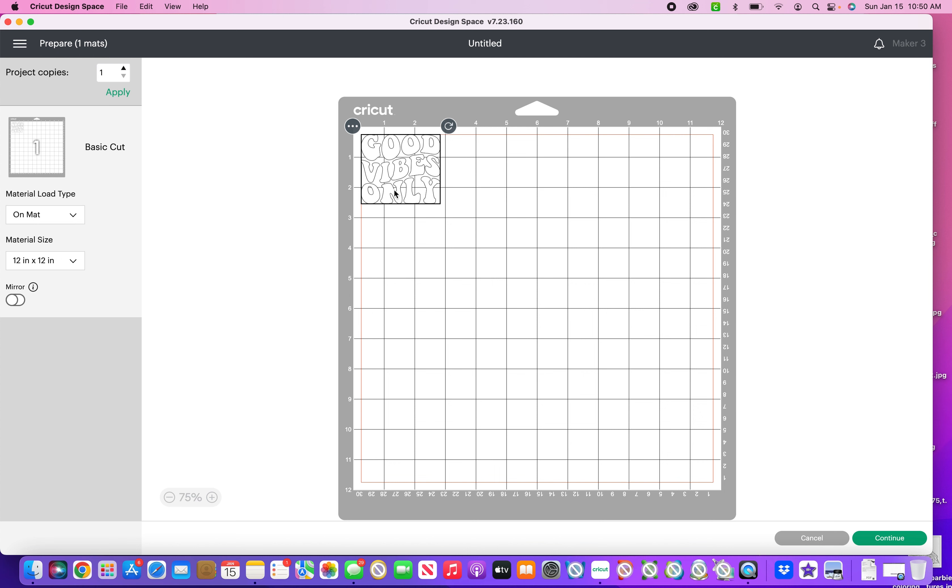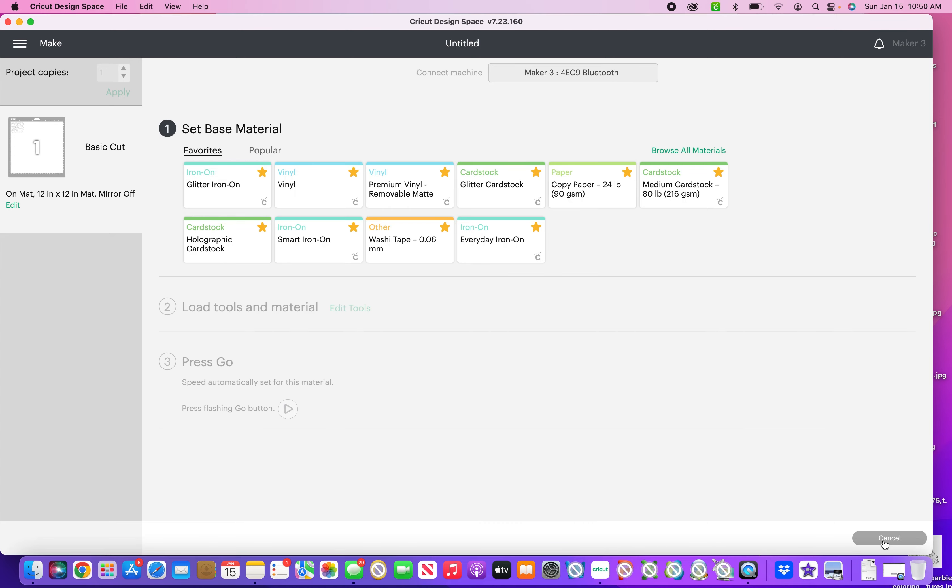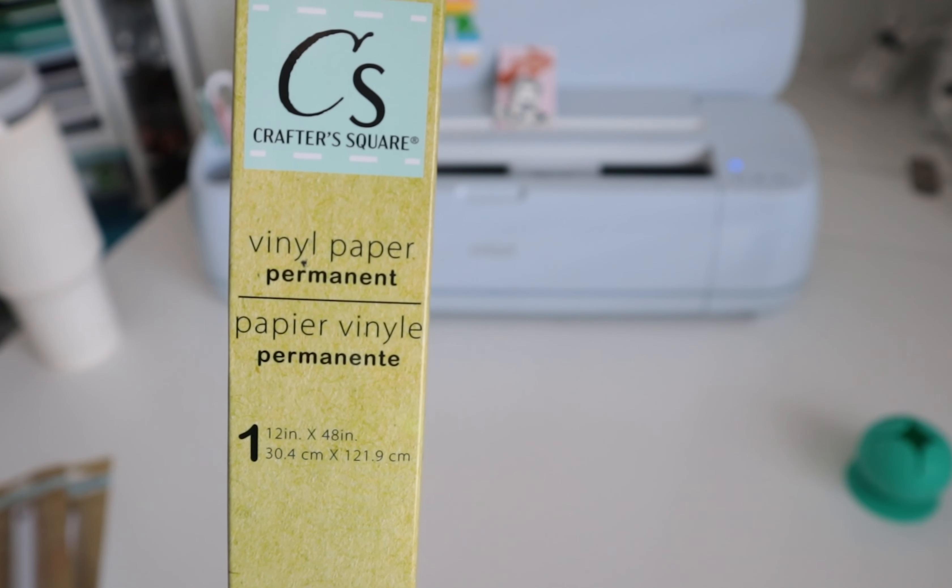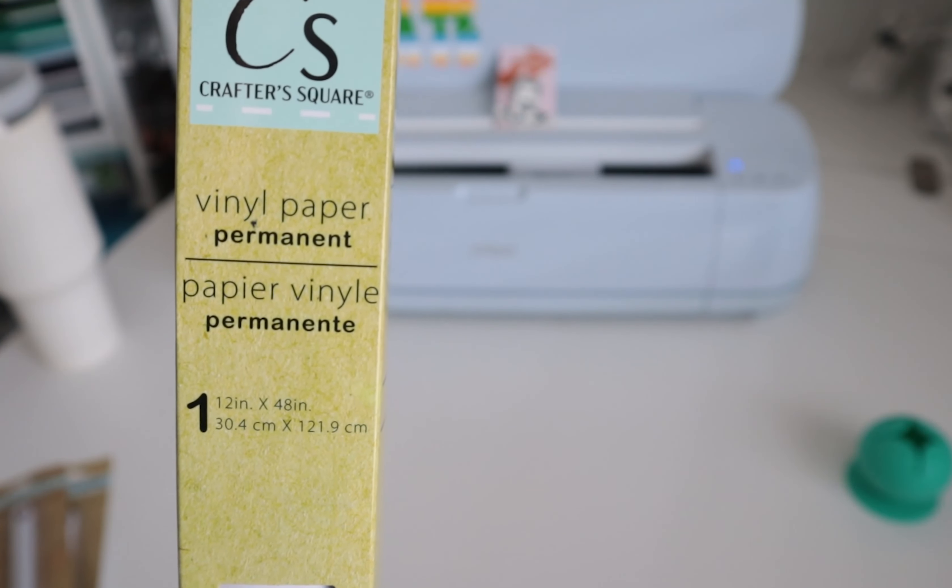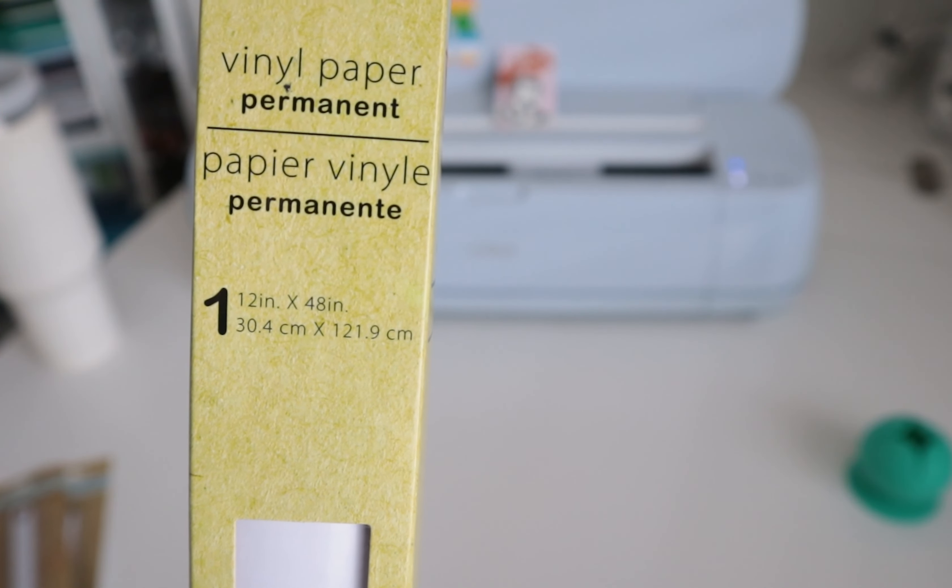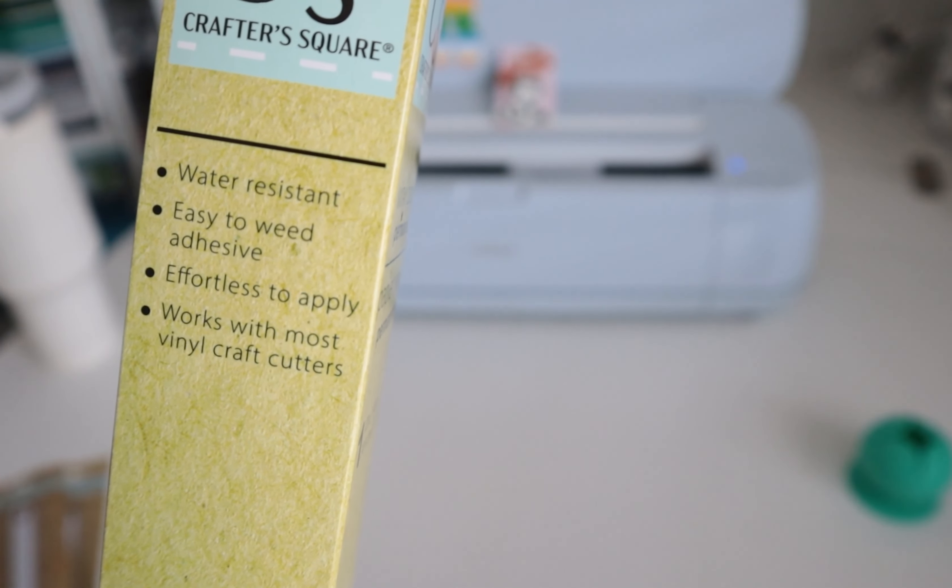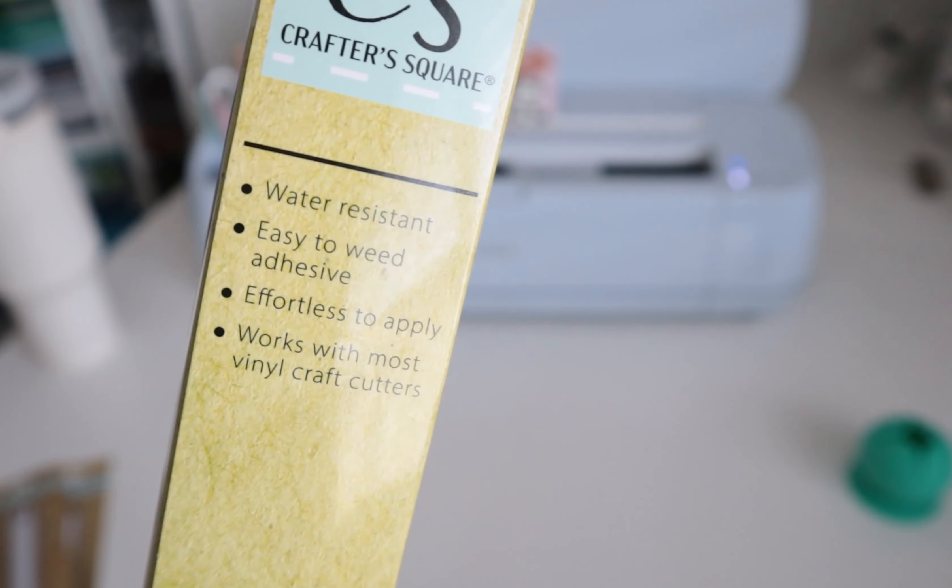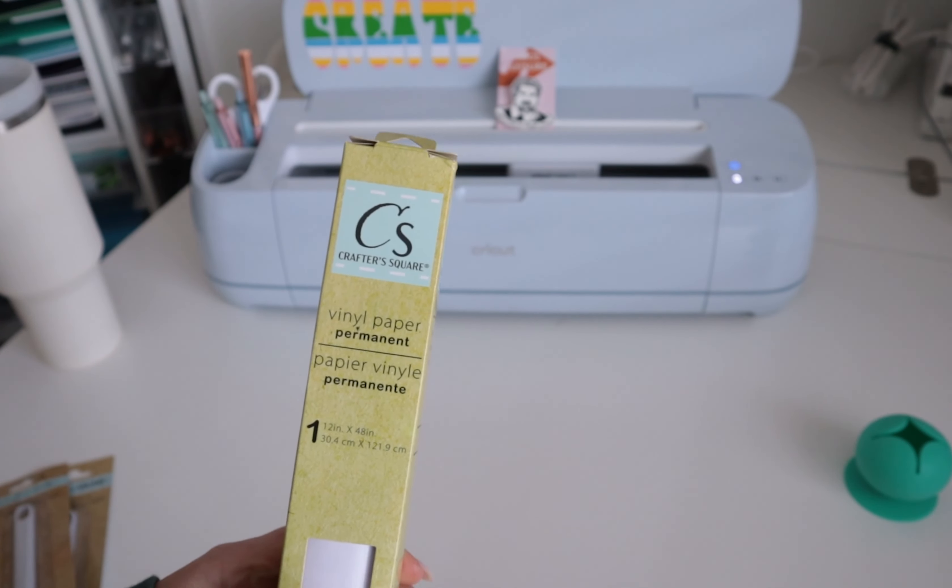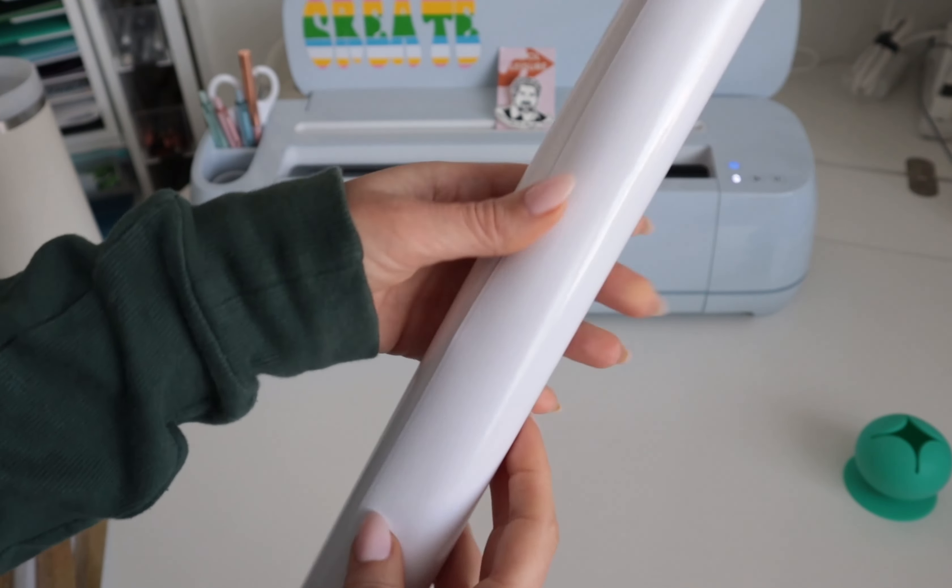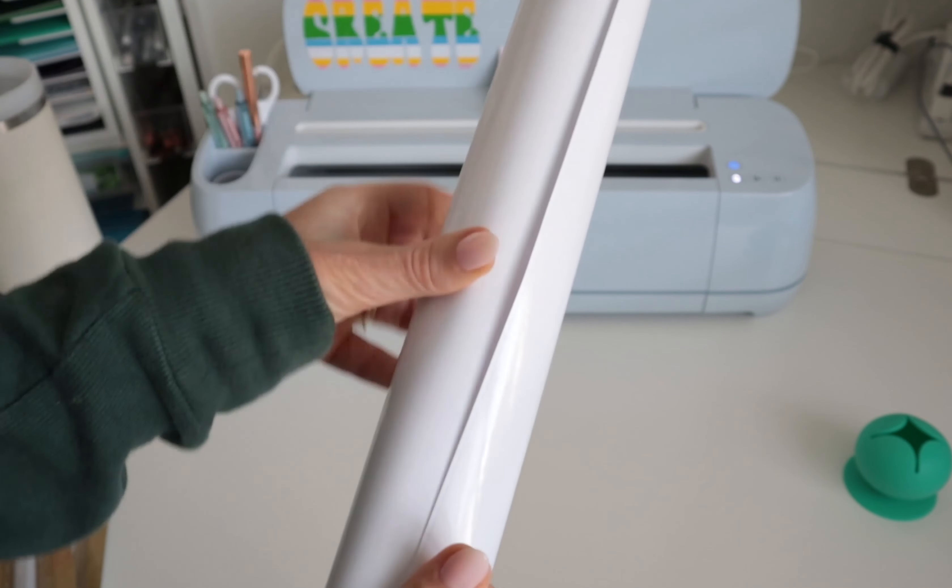Before we click make it, I want to make sure that this all cuts out as one piece because right now it's showing as all separate words. I'm going to come here to combine - there's so many different ways you can do this now. I have a whole video going through each one, but since this is really simple I'm just going to click weld. Now you can see our design is one welded image. I'm going to come over here to make it on the mat.